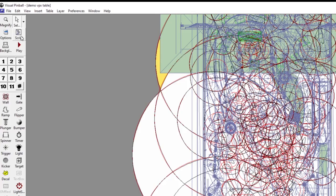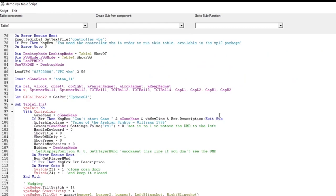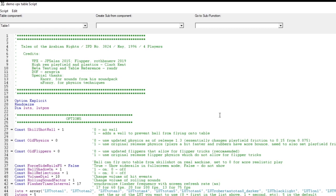One other thing you might have to deal with is the table script. It's all C-style coding and looks daunting at first, but you don't have to know much to get things working — they pretty much work right out of the box. At the beginning of these scripts there are usually user-configurable functions where you can turn things on and off, set volumes, turn swearing on or off for tables that have that. You can change music, soundtracks, and things like that just by reading what's there. For example, you can change whether there's a skill-shot wall or not. Lines with a single-quote prefix are comments — not read by the program, just user information.